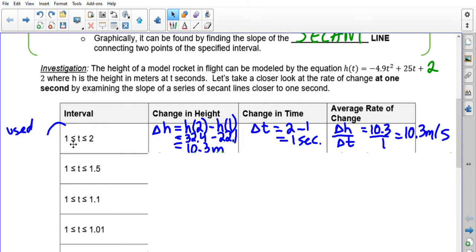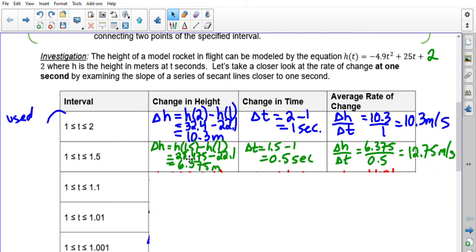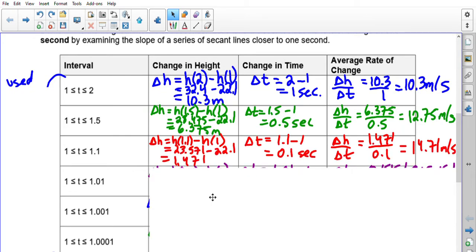Let's calculate the average rate of change from 1 to 2. You can break it into a table: change in height over change in time. Sub in h(2) minus h(1), then divide by 2 minus 1, giving a rate of change of 10.3 meters per second. Now we use a smaller interval: 1 to 1.5. Do the same calculations — sub in, subtract — and we get 12.75 meters per second.